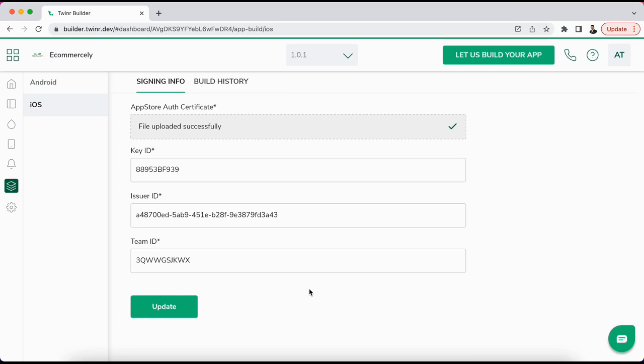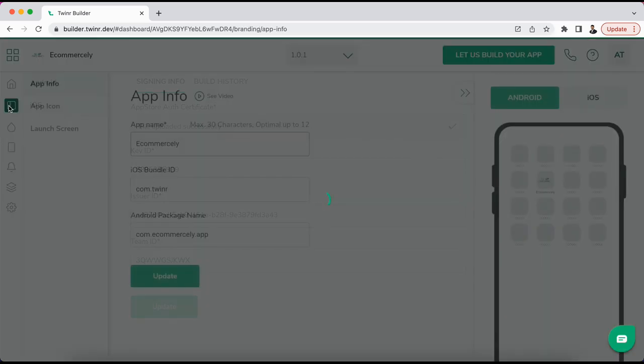Hello everyone, welcome to the Tweener tutorial. In this video we will discuss how you can request an iOS build so that you can upload that build to your App Store account. When you request an iOS build, there are certain things that you will need to fill up.